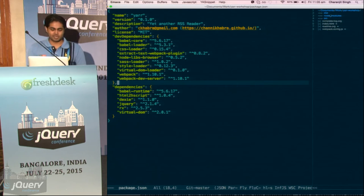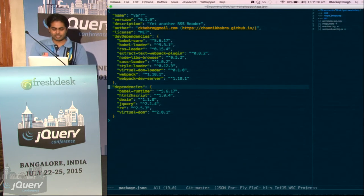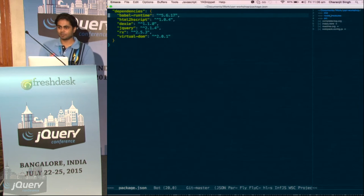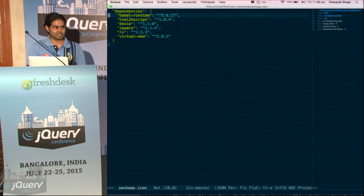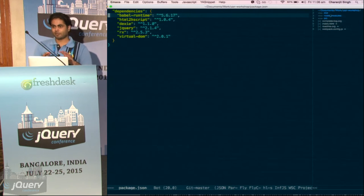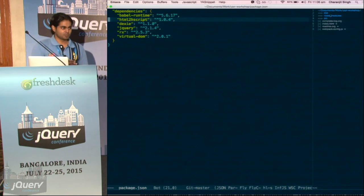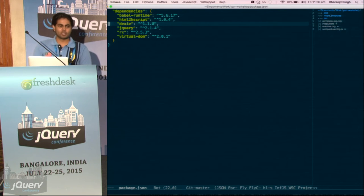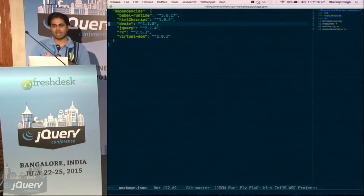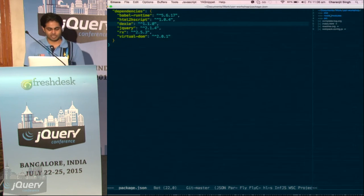In dev dependencies we have Babel, Babel core, Babel loader, and the Webpack stuff. In dependencies, we have Babel runtime — we need it for some ES6 features, and it is good to have because it helps optimize transpilation when we have our app divided over several files. And we have this HTML-to-hyperscript. We'll use virtual DOM, so at the point we get the HTML feed, we have to convert those HTML strings to virtual DOM — that is what it is for.